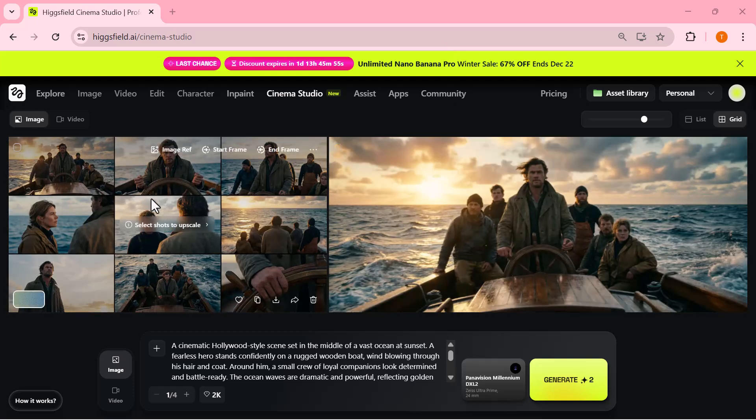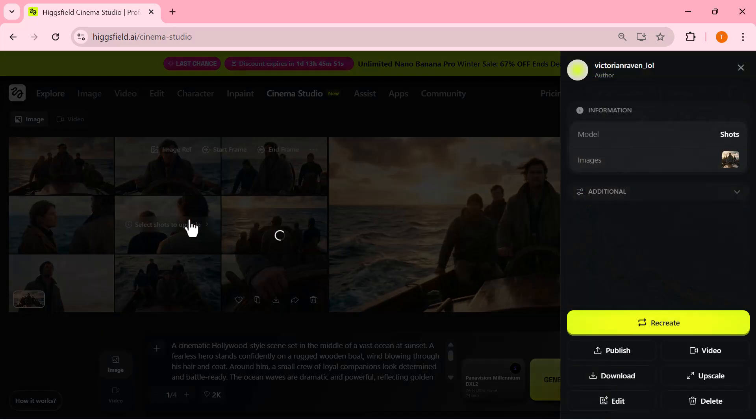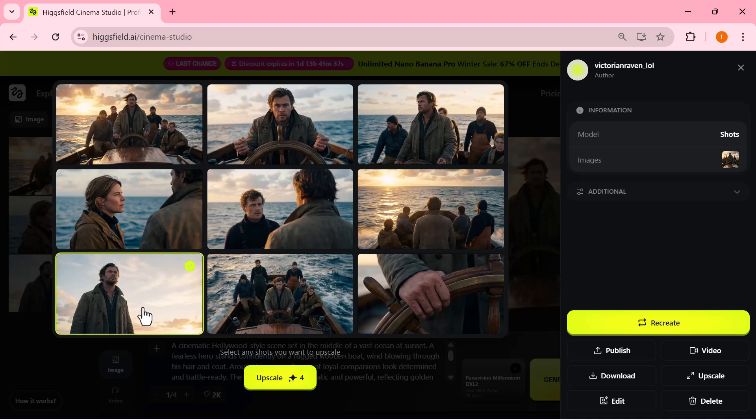Some shots focus on the main character, some capture the crew, and others show the environment and ocean from wider angles. This is perfect because it feels like real movie coverage, not just one static image. Instead of manually creating every angle, multi-shot does it all for you in one go.